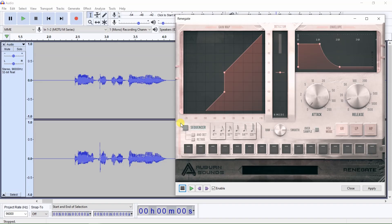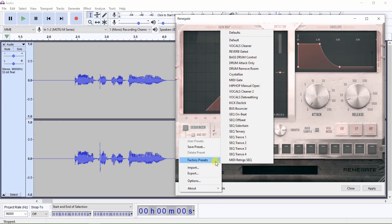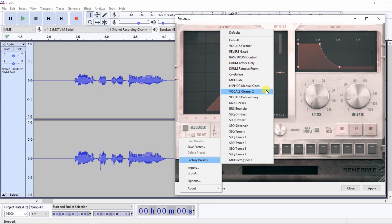For vocals, which would include spoken word for podcast and voiceovers, Renegate has three vocal presets, accessed by clicking here, then selecting Factory Presets, and choosing either Vocals Cleaner, or Vocals Cleaner 2, or Vocals to Breathing.